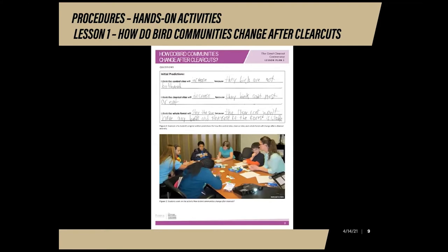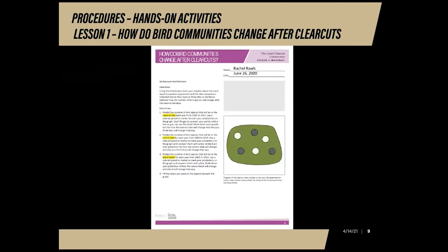Have students write down their initial predictions of what they think will happen after a clear cut harvest. Remind students that predictions can change over time — they can go back and revise their prediction once they have seen the data. I will show you my prediction of where I expect bird communities to rise and fall after reading the hardwood ecosystem experiment. Following the instructions, I have graphed my expectations for bird communities in the clear cut regions, the control region, and the whole forest from 2009 to 2014.